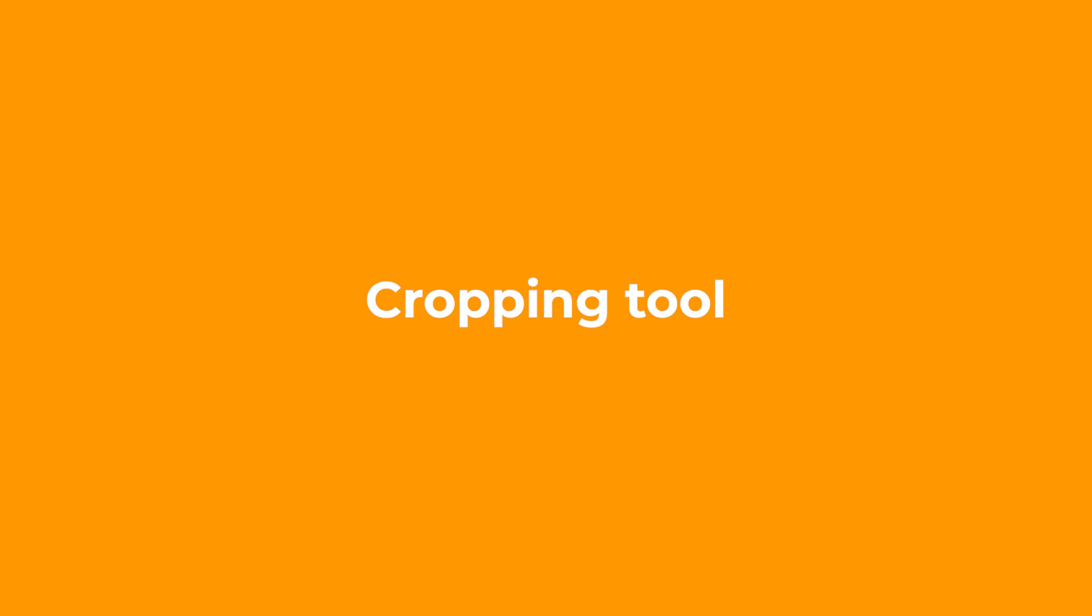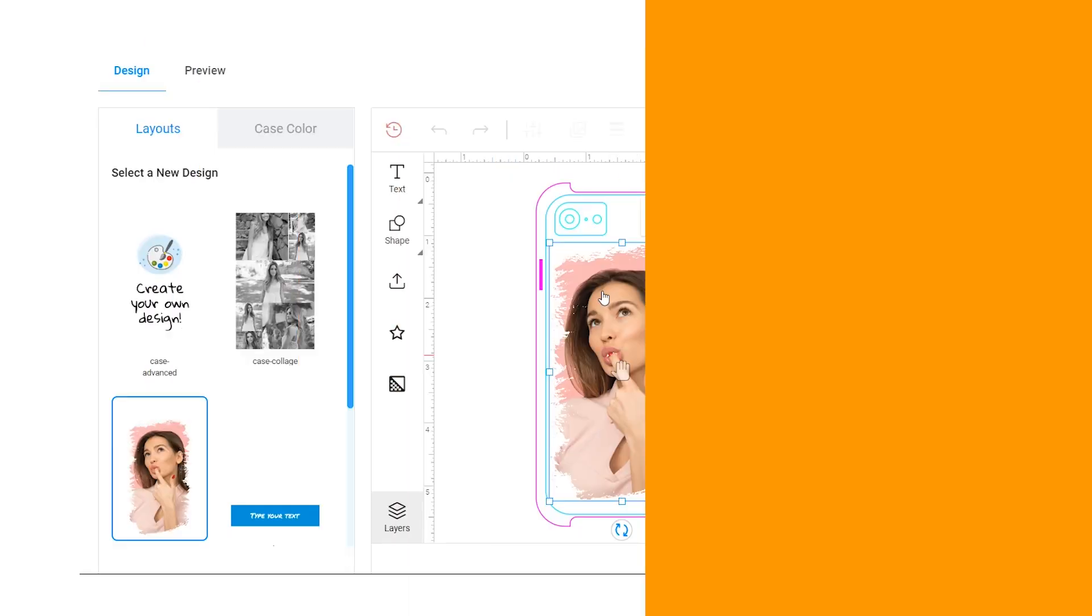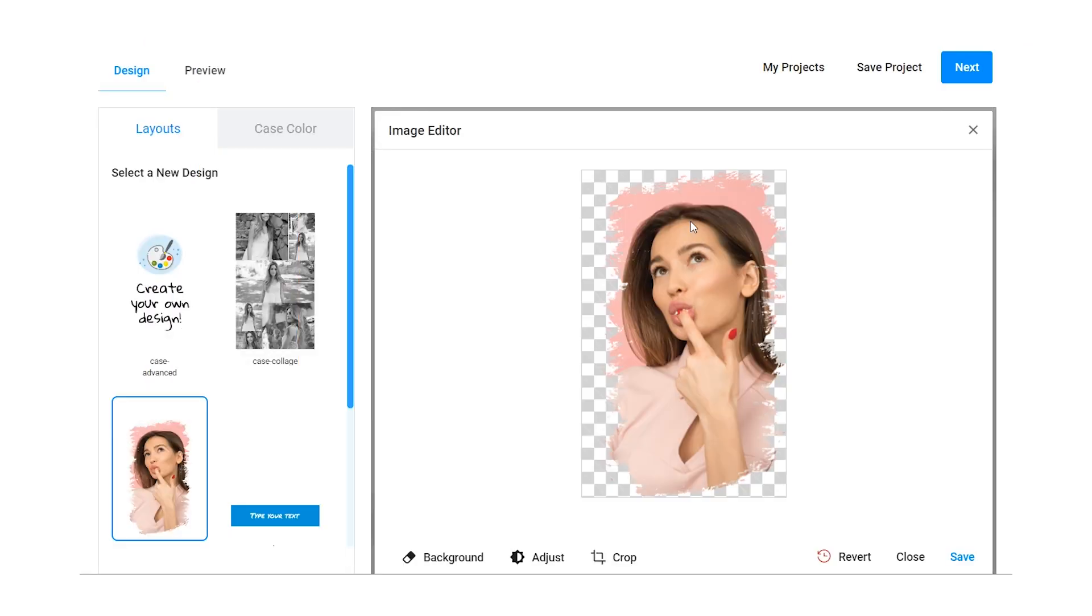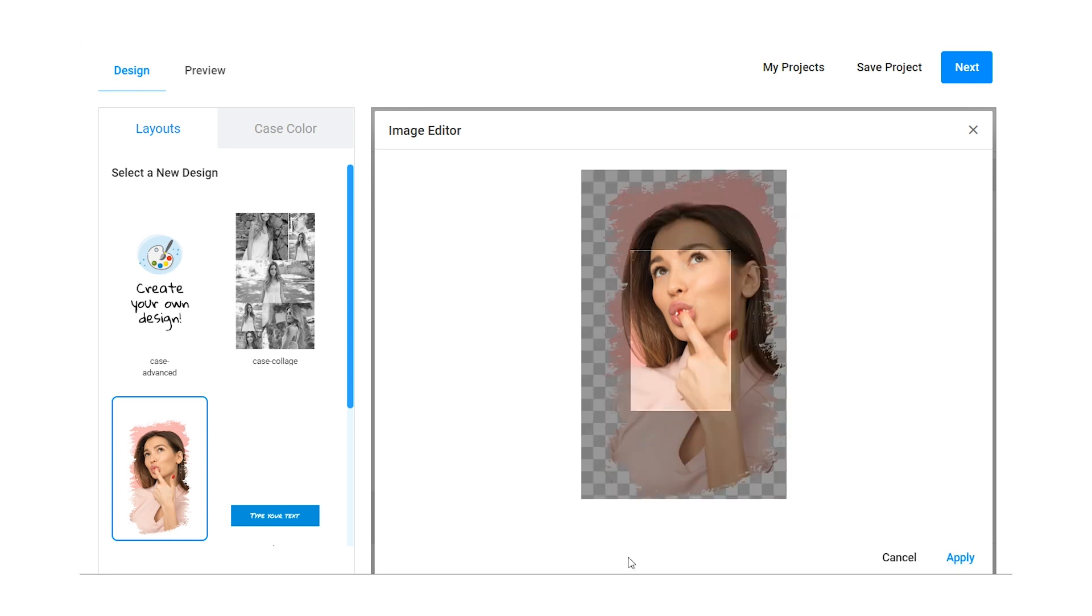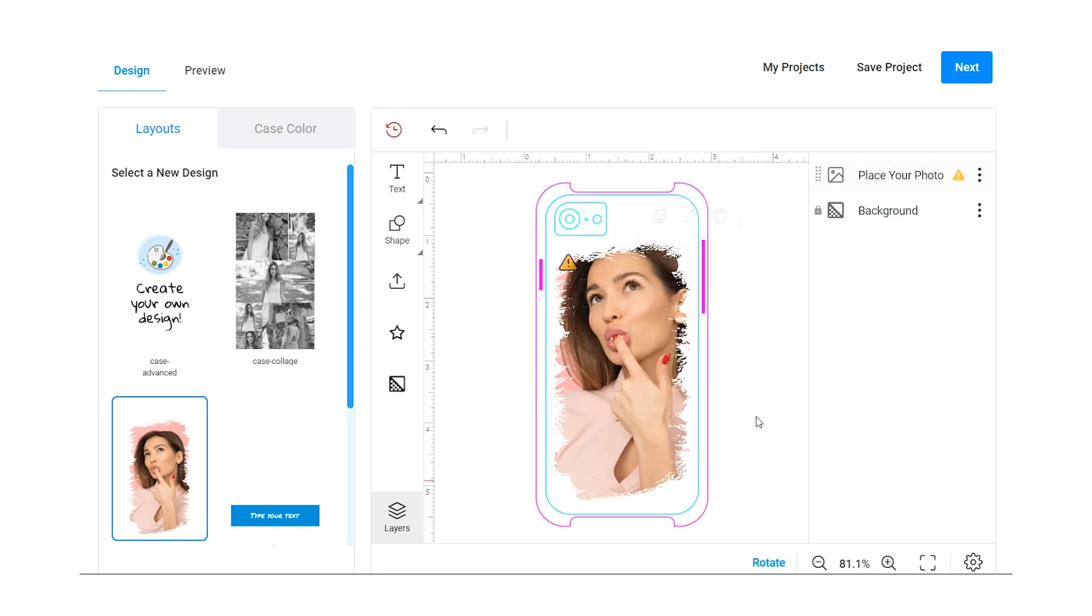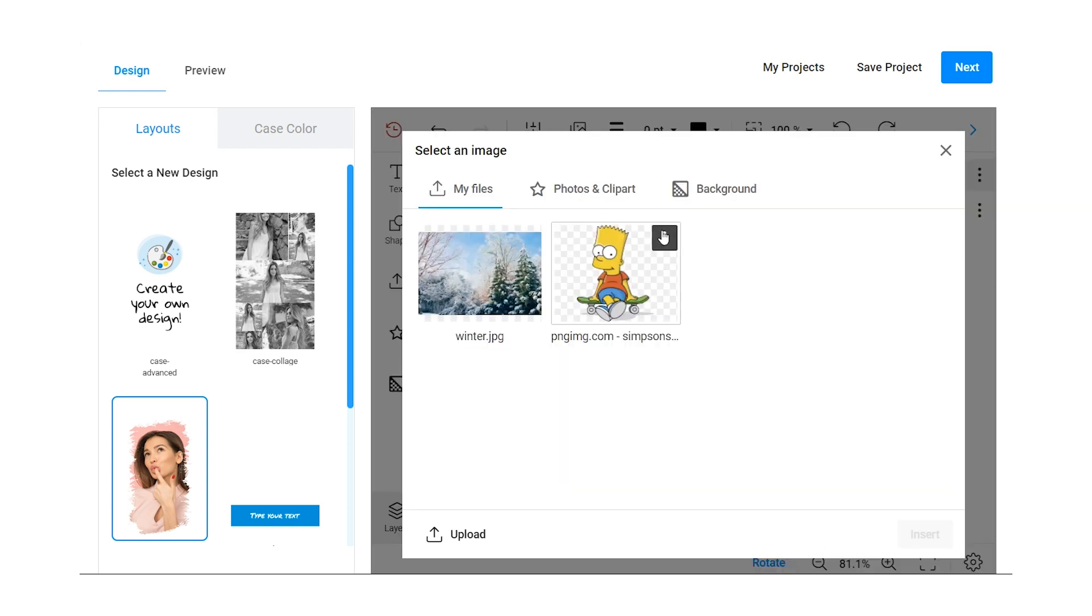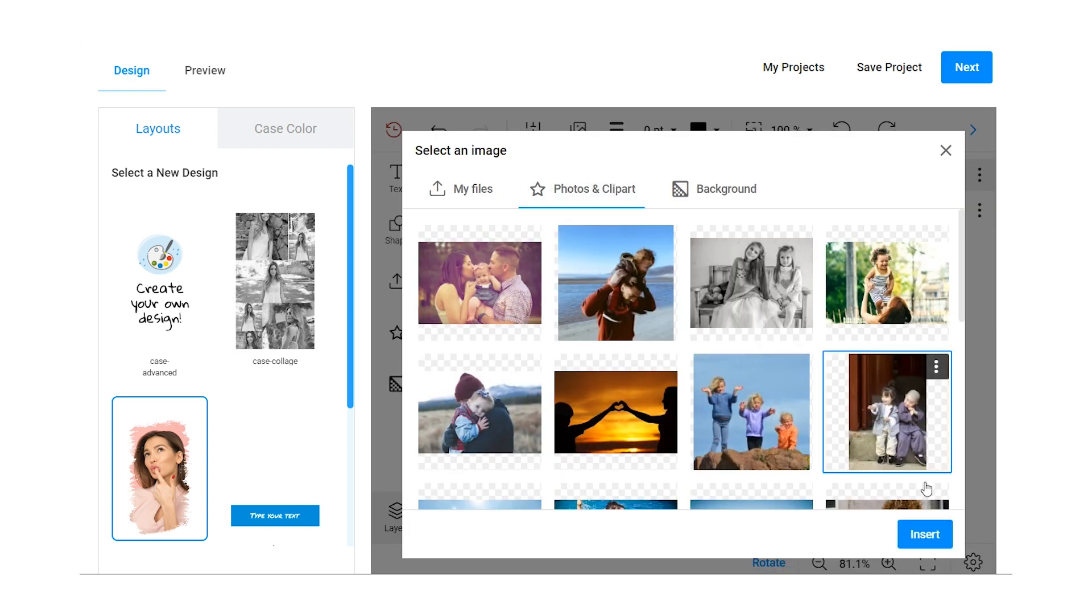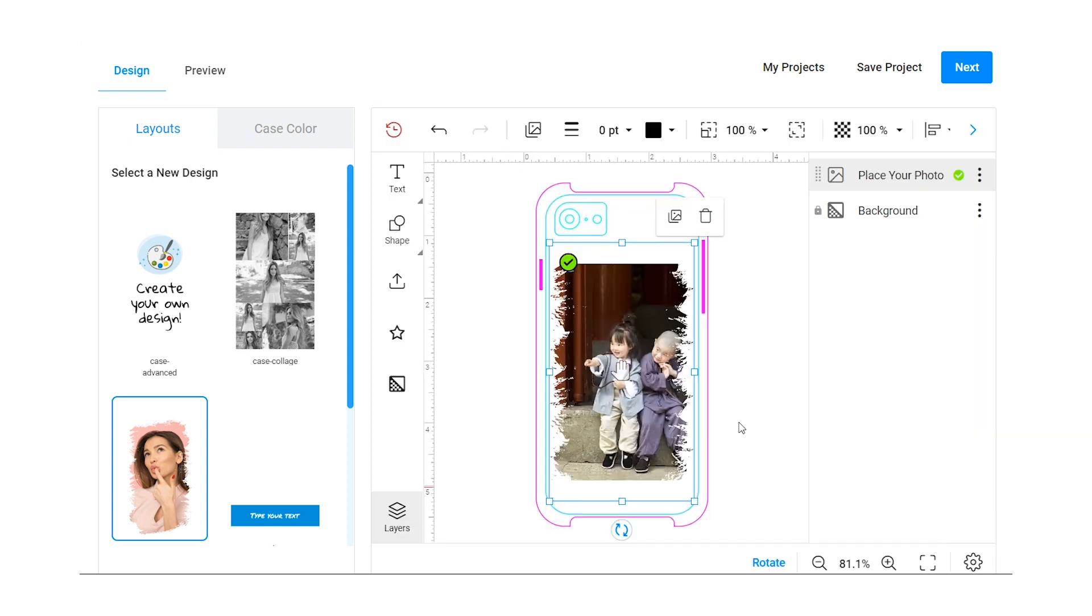You can also let end users crop images using a cropping tool. If you have image placeholders, our editor will automatically crop the image based on the placeholder's dimensions and allow your users to position it correctly.